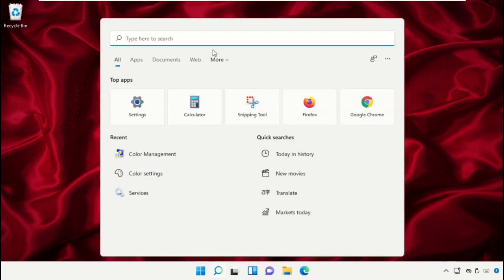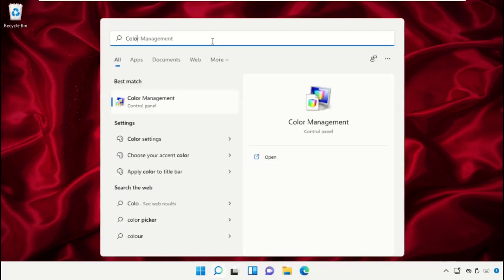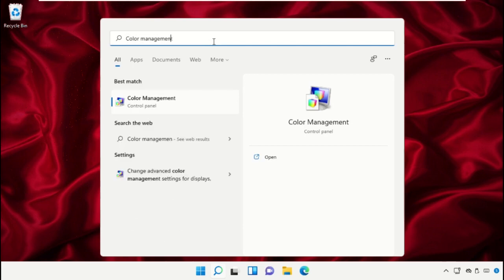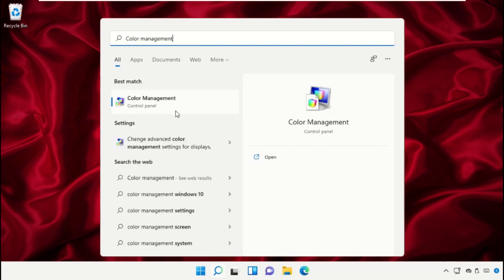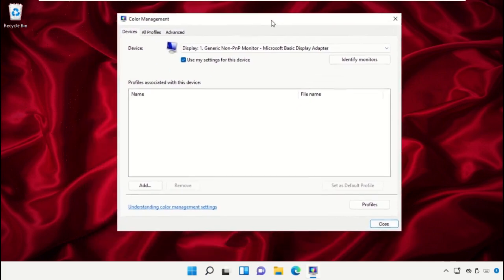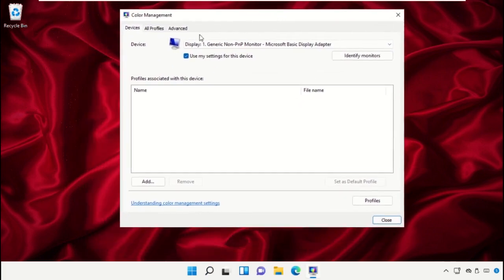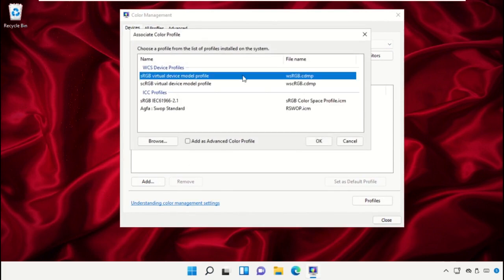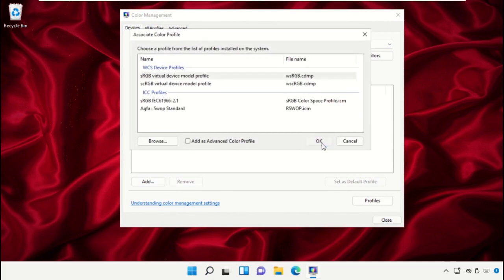Click on the search icon. In the search bar, type 'Color Management' and then click here to open it. On this window, you need to check this option and then click on Add. Select this one and simply click OK.